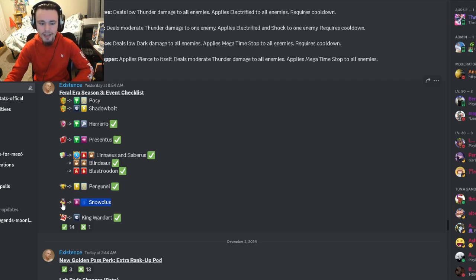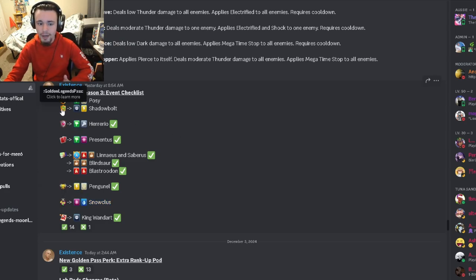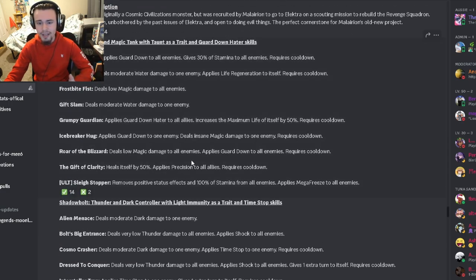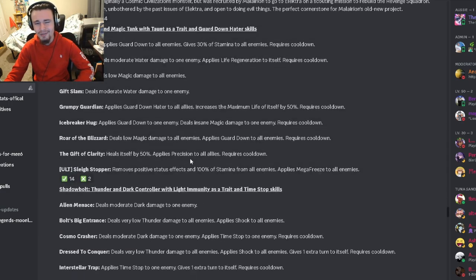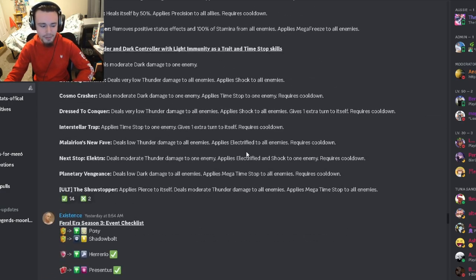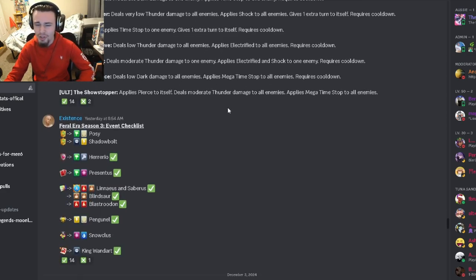Either way they are going to cost either money or gems because Tales Challenge monsters do cost gems. They're either going to cost money in the Golden Legends Pass or gems. They're both pretty decent, I don't know if they're really worth money though.